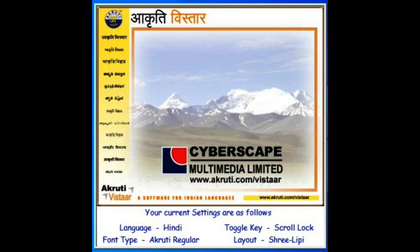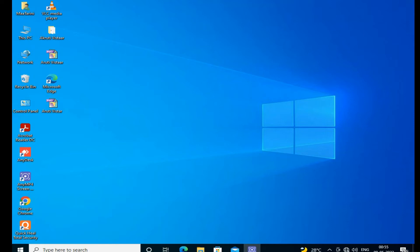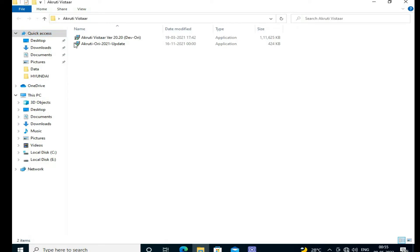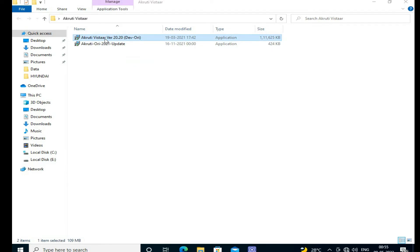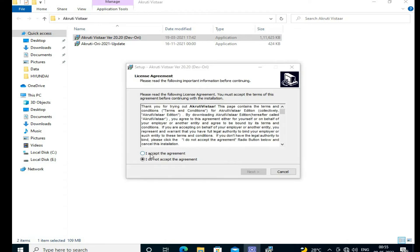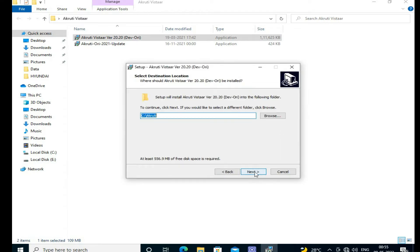Now we are going to load Akruti Visitor. This is my Akruti Visitor folder and there is software called Akruti Visitor version 20.2, which supports Devanagari. For other languages you may need to purchase. Just double-click to start the installation, press Next through the default settings, and then press Install.